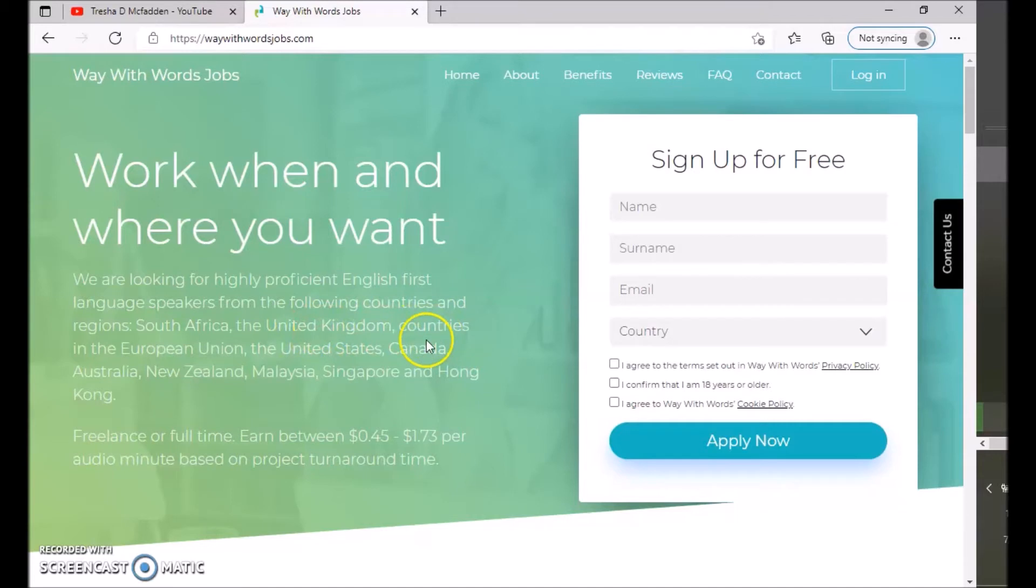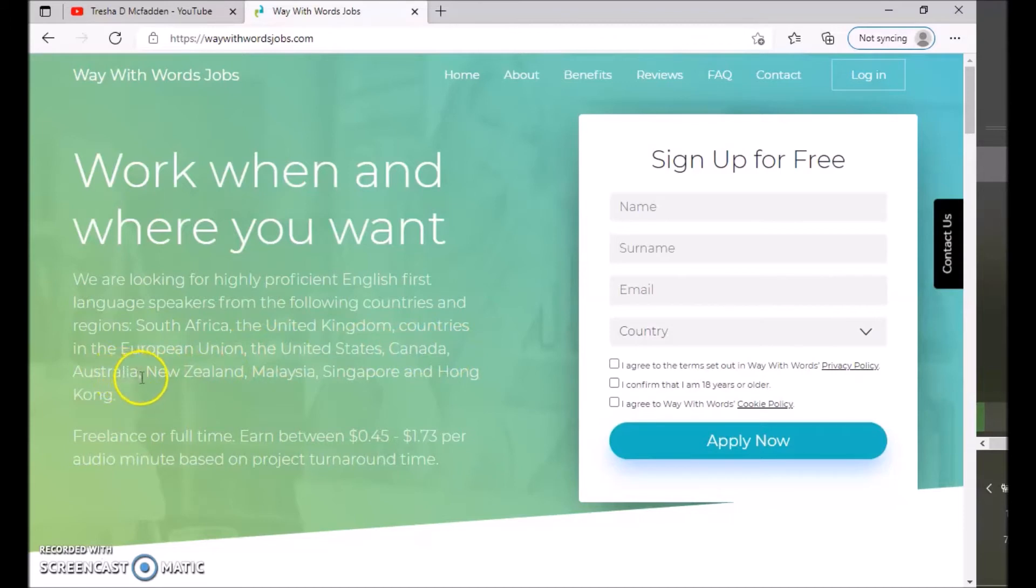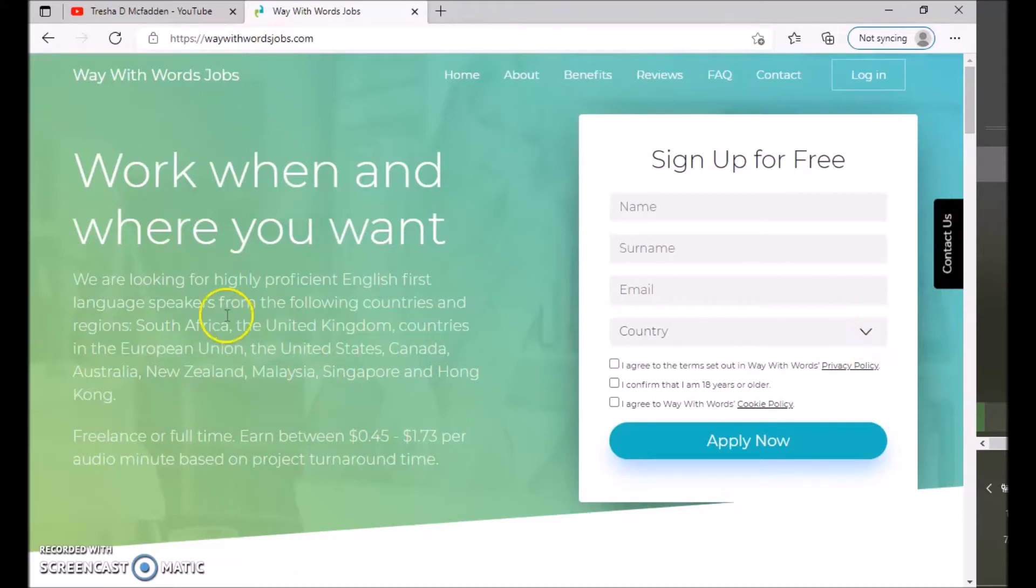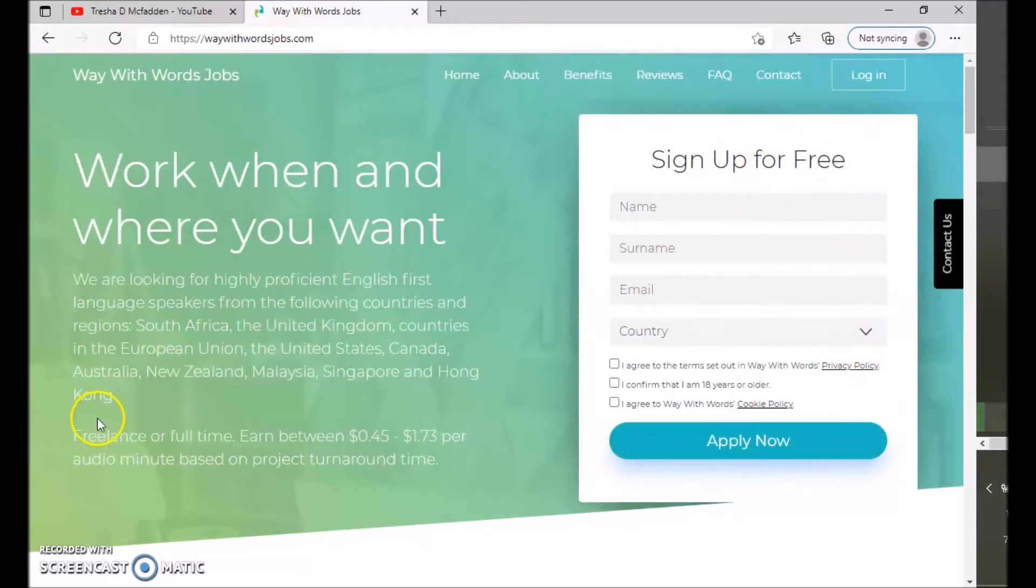Australia, New Zealand, Malaysia, Singapore, and Hong Kong. I don't know if you click right here it may say if there's going to be any more than that is all the ones that they're currently looking for right now, but when you sign up you will go ahead and click the drop down when you're signing up for free.